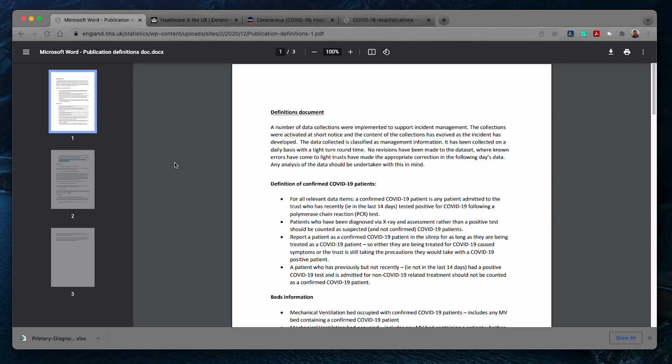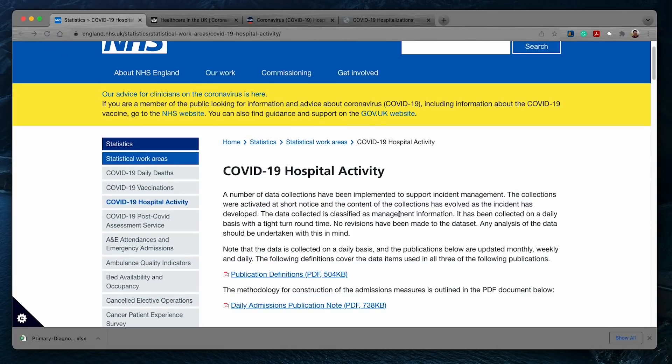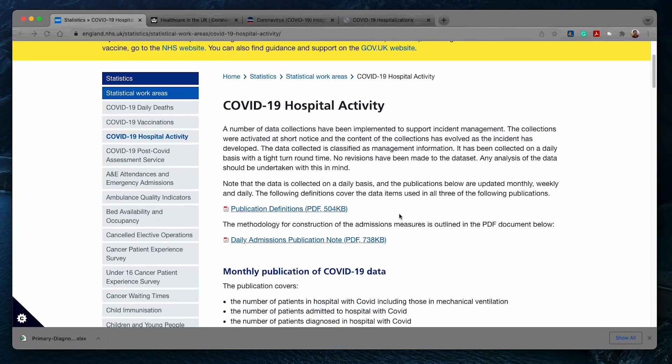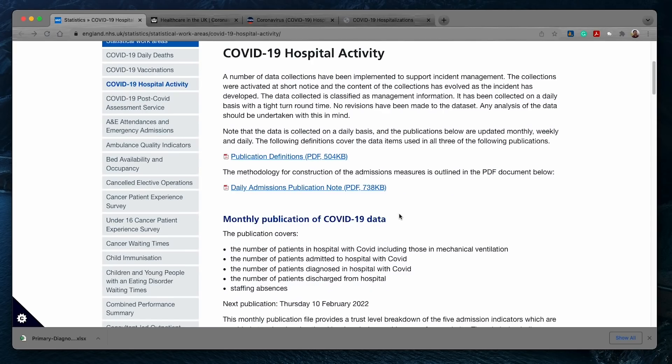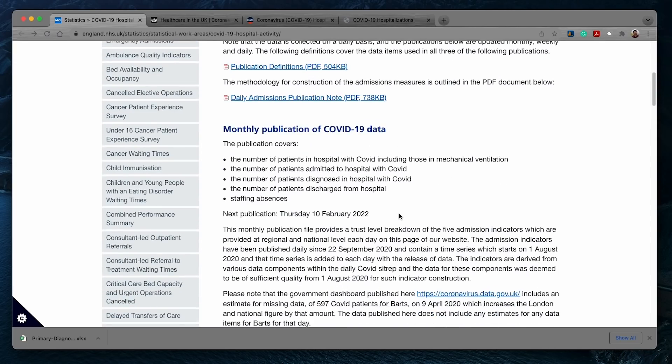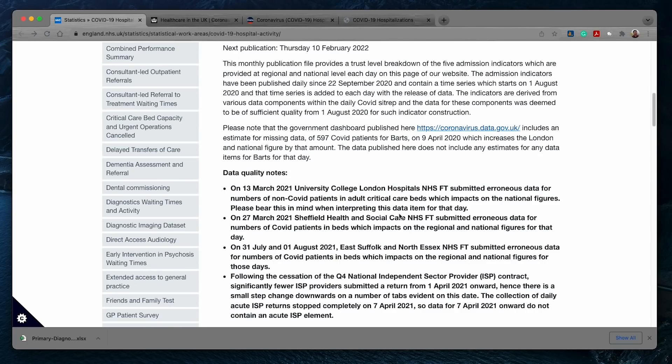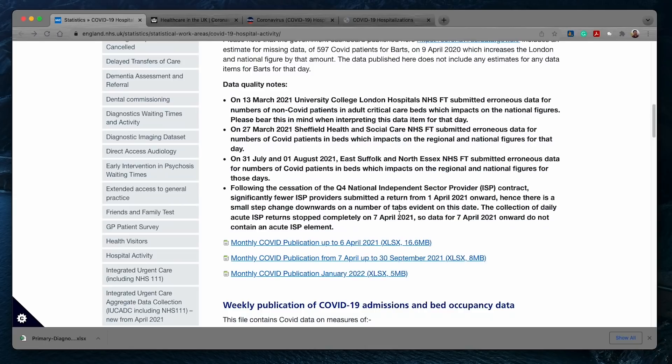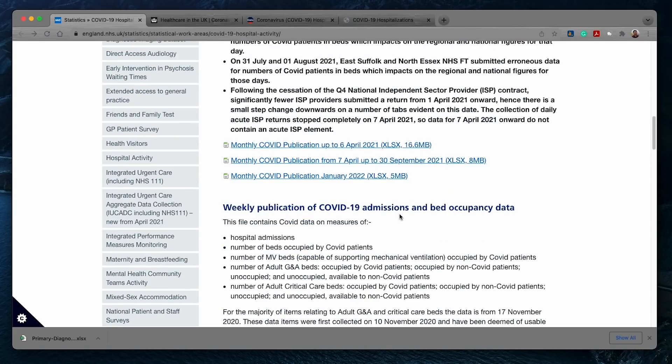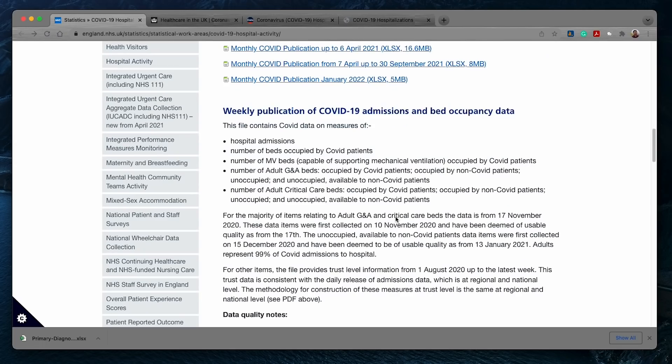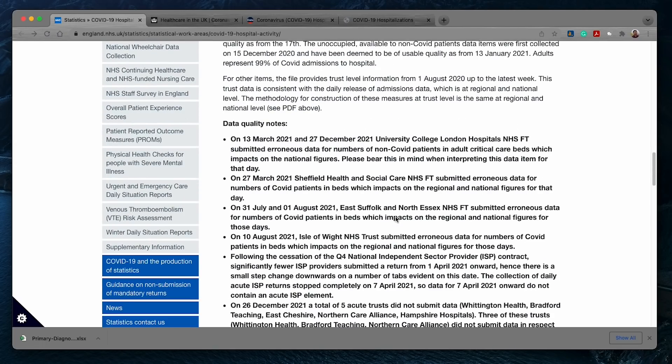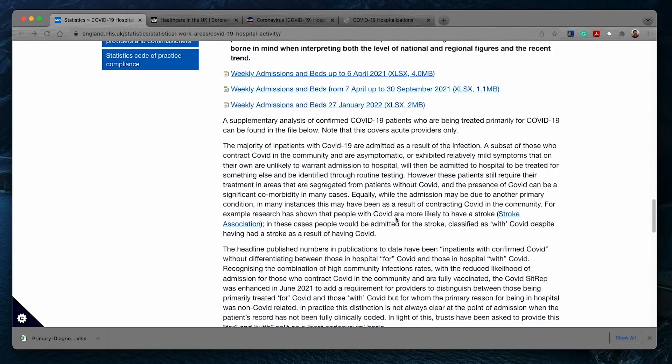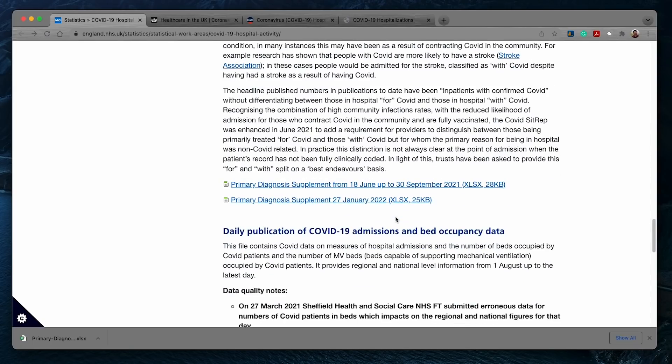Let's go back a page and scroll down and download one of the latest Excel files that is released by the NHS. It's this one, primary diagnosis supplemental January 27, 2022.